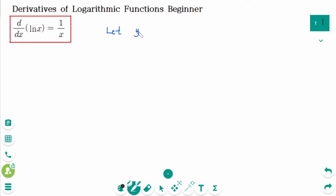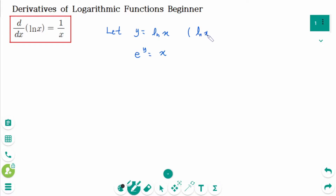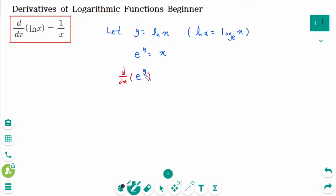Let y = ln(x), then e to the power of y equals x. Because ln(x) is the same as log base e of x, then d/dx of e to the power of y equals d/dx of x.